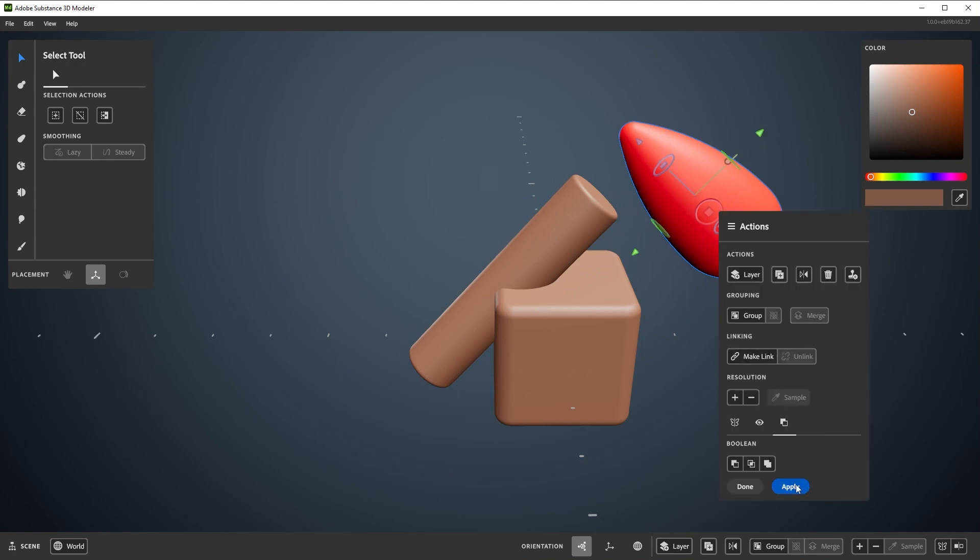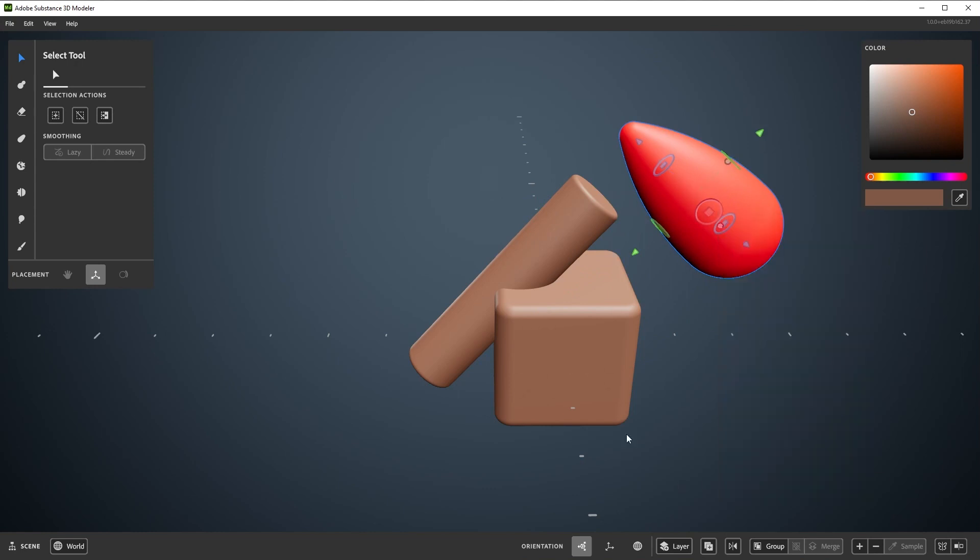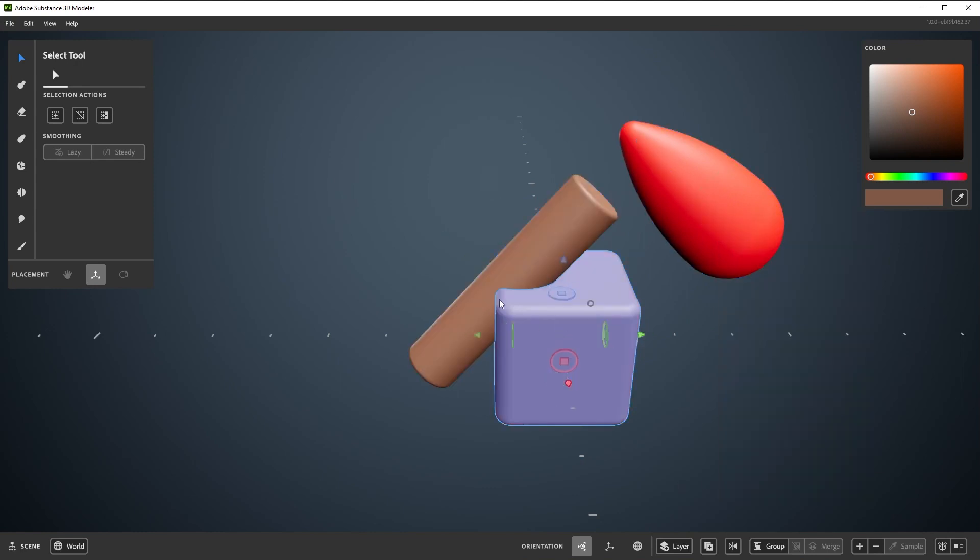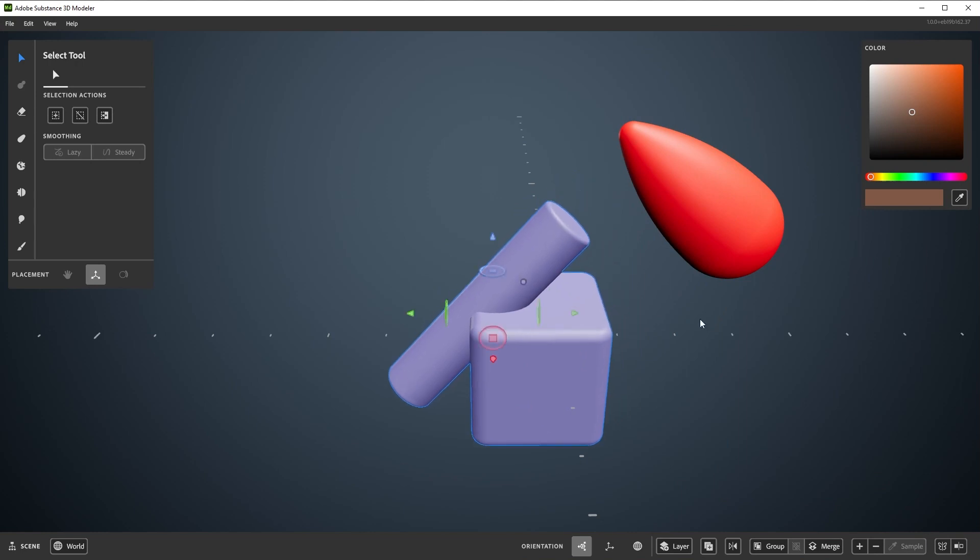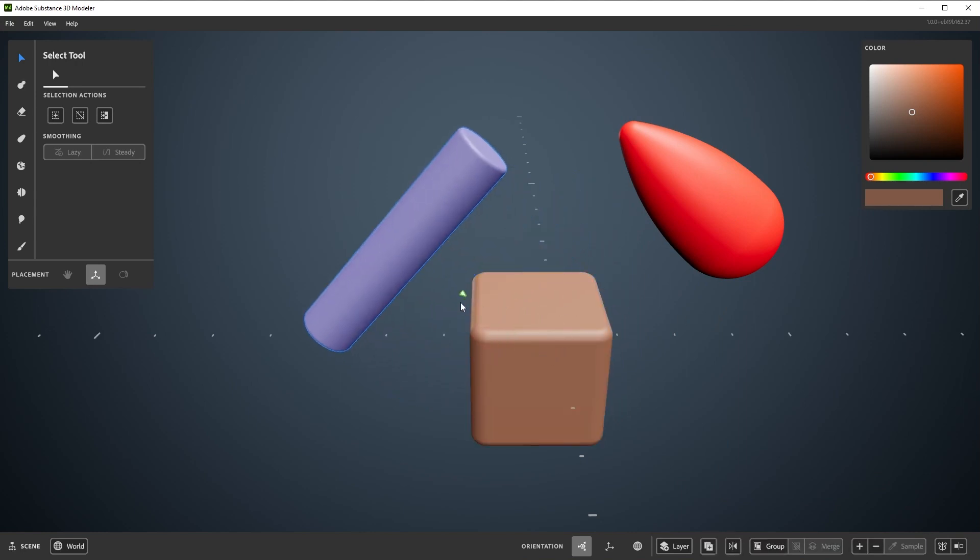Last note, if you hit Apply and the red contents are not overlapping any layer, then nothing gets subtracted. This should make sense, but it could feel like hitting Apply did nothing.